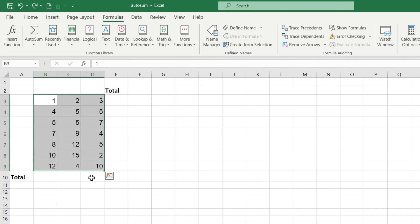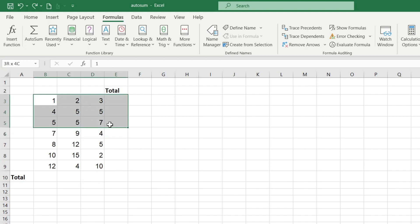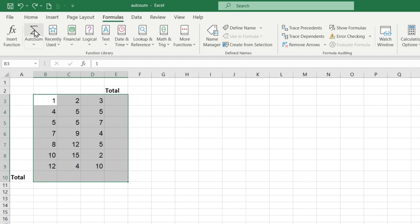Now let's calculate the total values not only in columns but also in rows. Select the entire table as well as an empty column on the right and an empty row from the bottom. Click the AutoSum button again and the sum is immediately calculated by rows and columns.